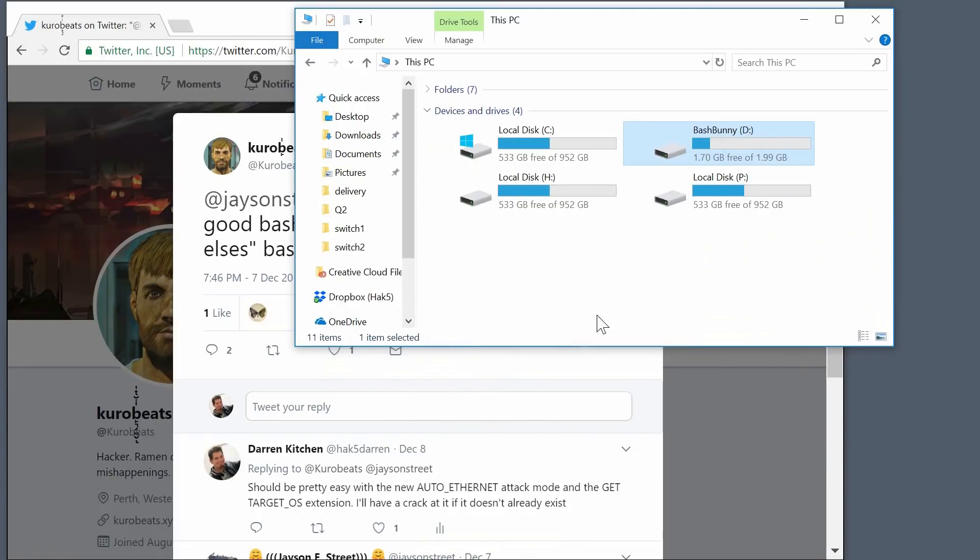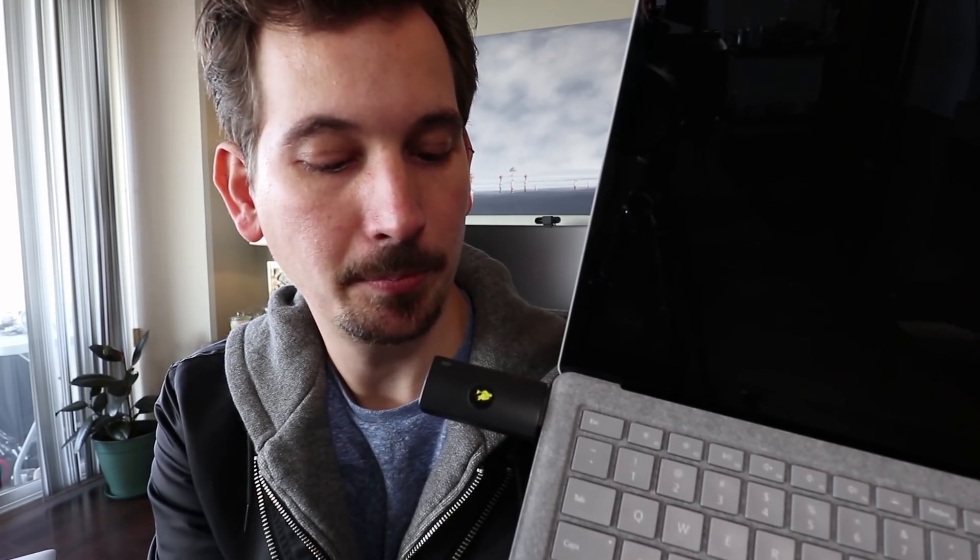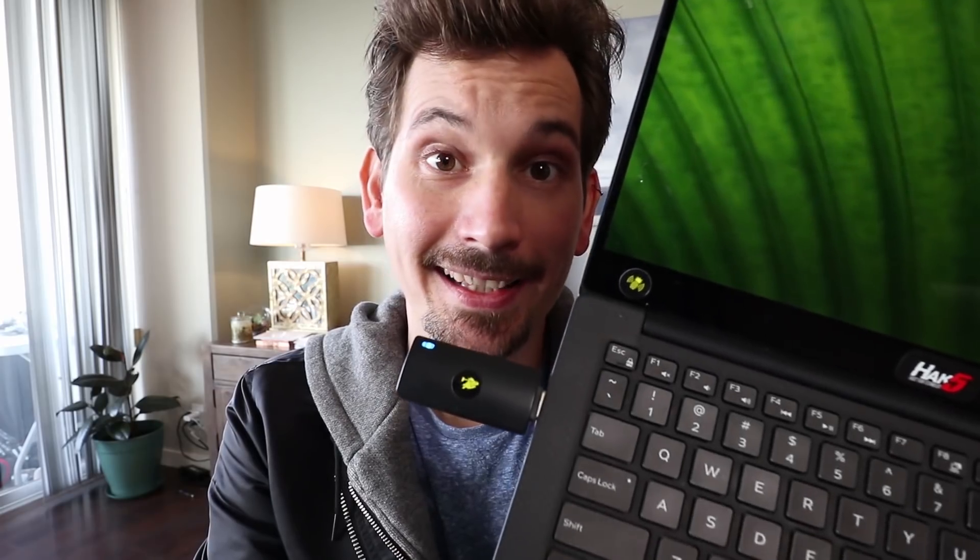We safely eject the Bash Bunny, unplug it, and now we're ready to start testing. Got a Windows machine booting up, doing our setup, gets an IP address, starts blinking to say it's in attack mode, now it's scanning — and it goes red for Windows. Mac — going to go ahead and use a USB-C dongle here — Mac OS. And Linux.